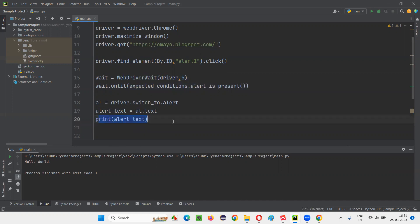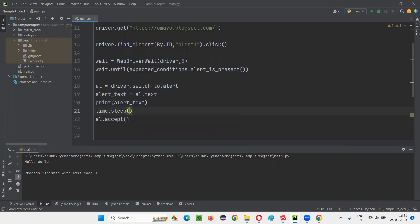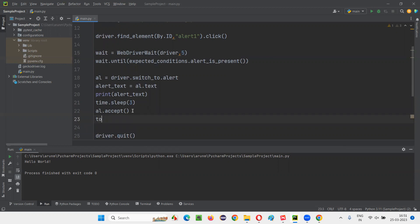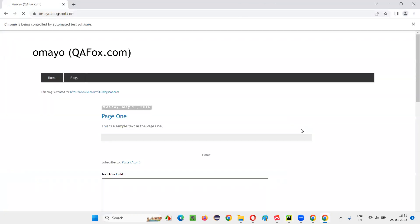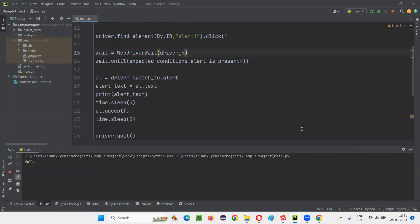I'll show that scenario later. After printing the text, I want to accept the alert: al.accept(). Just for demo purposes, I'll add a time.sleep of three seconds before accepting the alert, so we can see whether the alert came or not. After accepting the alert, we'll quit the browser — also with a time.sleep just for demo, not needed in real time. Run this code. In this example, we are making Selenium wait for the alert to be displayed on the page, then only performing the operation. Click the button, alert comes, then it performs the operation, accepts the alert, and closes the browser.